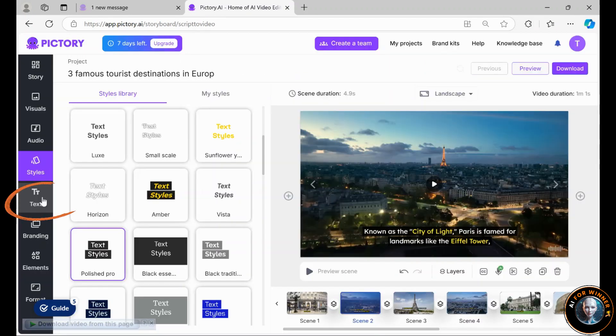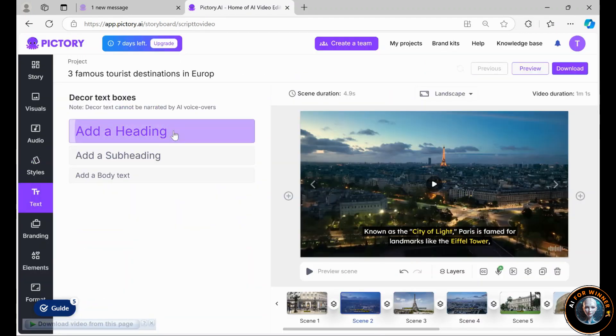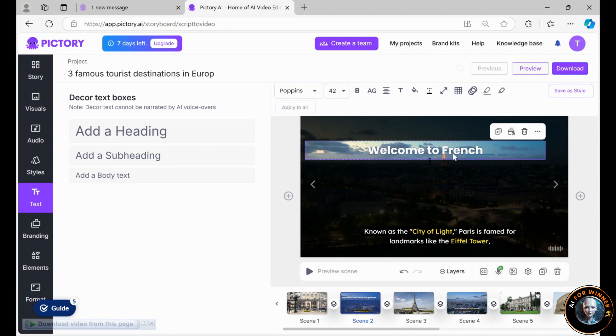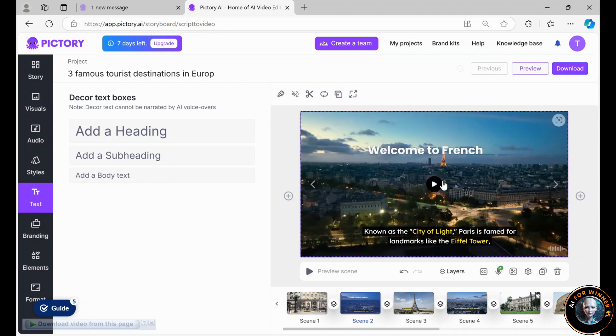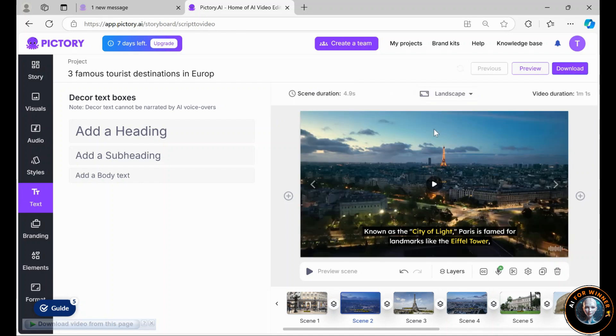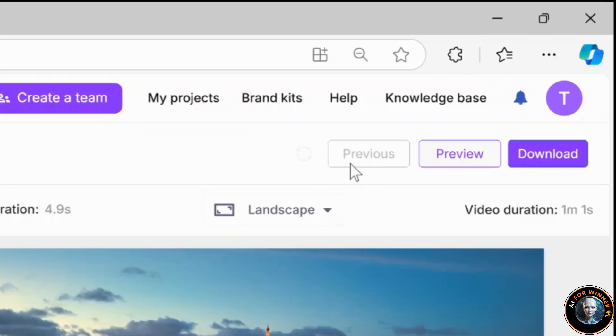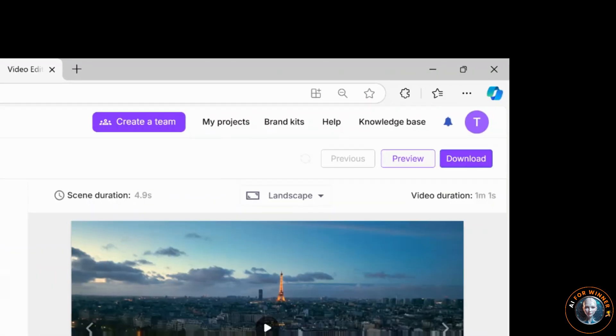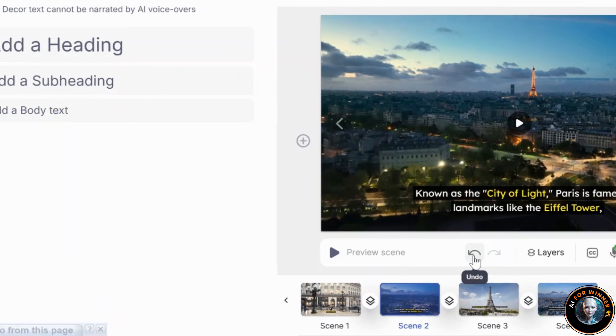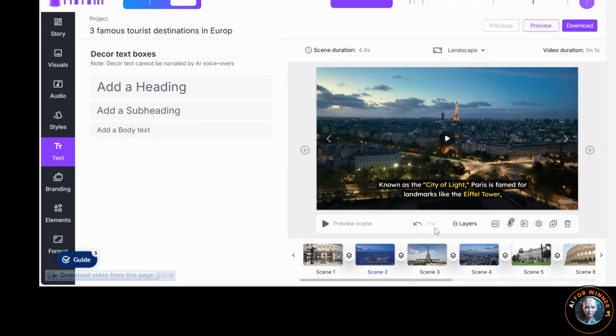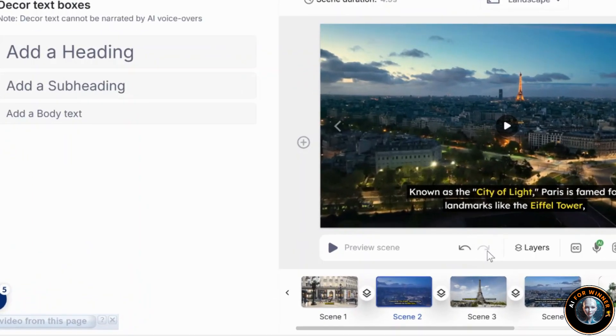You can also add text to your video by clicking here, and it will appear directly in the scene. For example, Welcome to French. If you want to remove it, just select it and press Delete. Let's say you made an error and want to revert. Avoid clicking Previous since that removes the whole project. Instead, click on the Undo arrow here to restore changes or Redo to move forward.